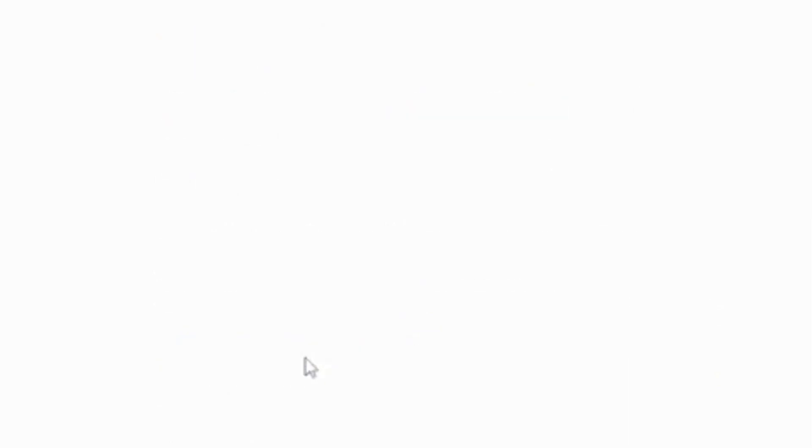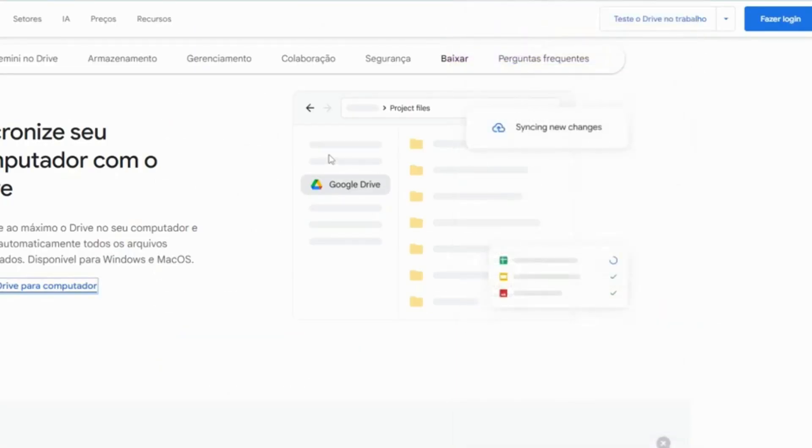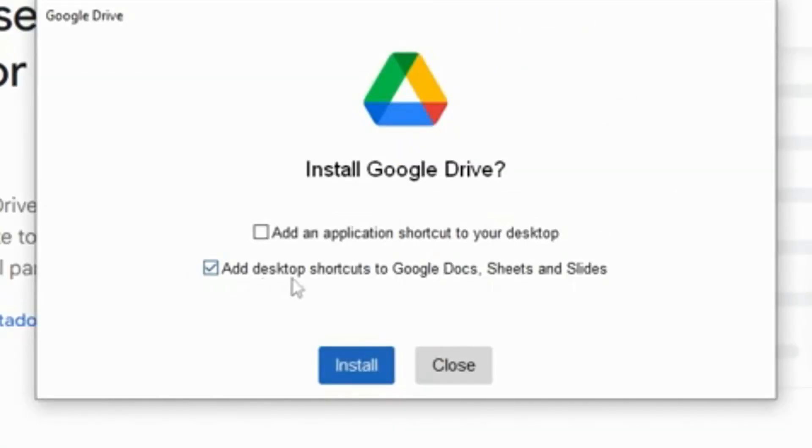Let's login, let's click download and download Drive to computer. Now we are going to install the Google Drive setup.